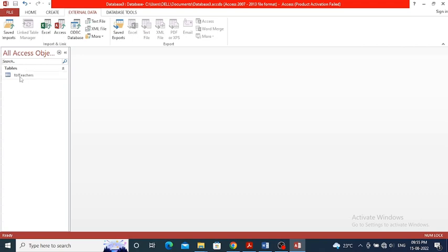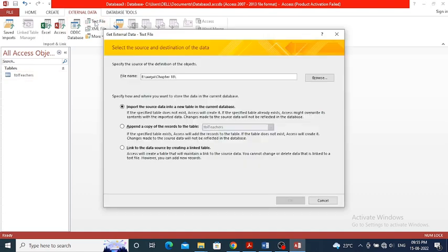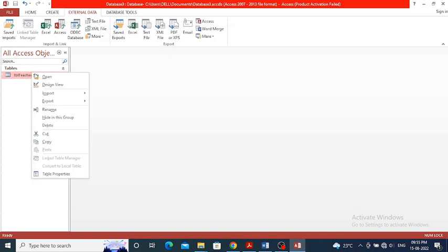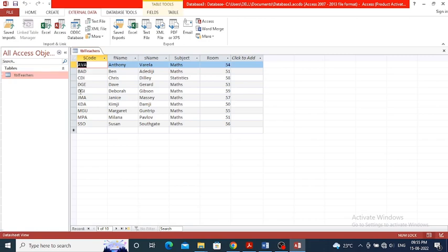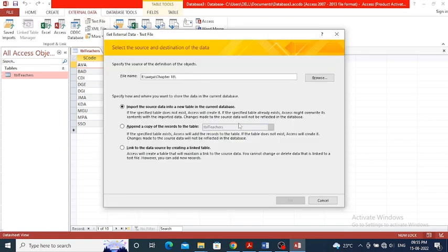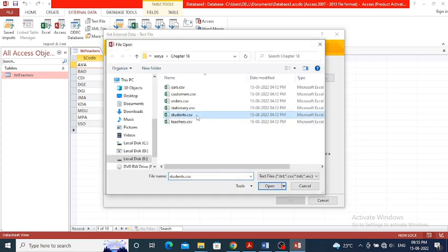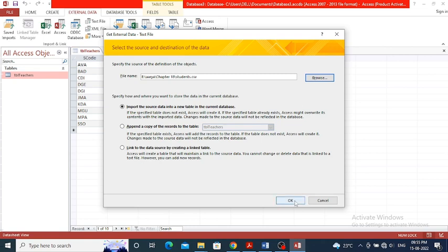Similarly, we have to import another table — students.csv. But before that, let's open tbl_teachers to verify its contents: s_code, f_name, s_name, subject, room — all correct. Now click on External Data again, select text file, click Browse, select students.csv, click Open, then OK.